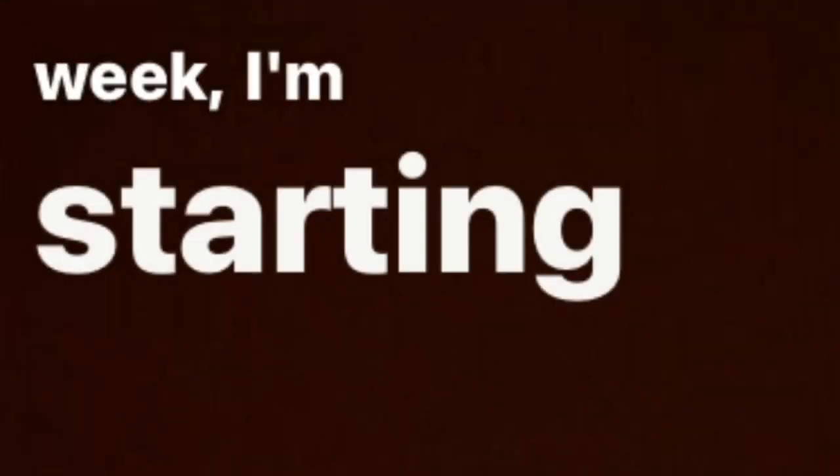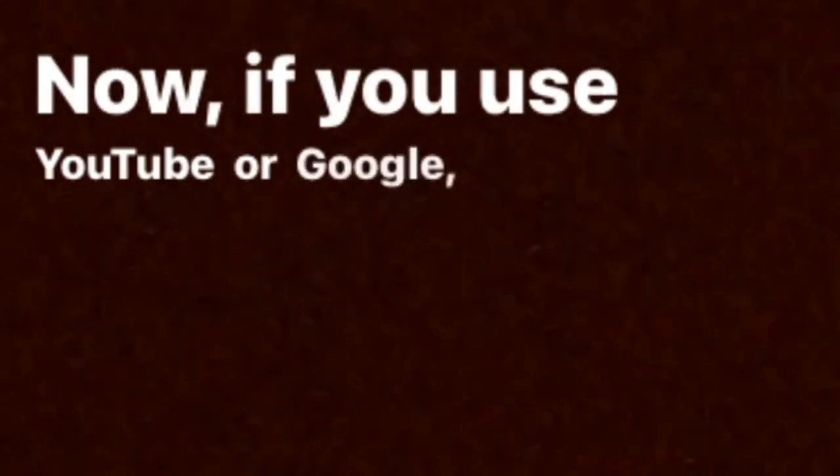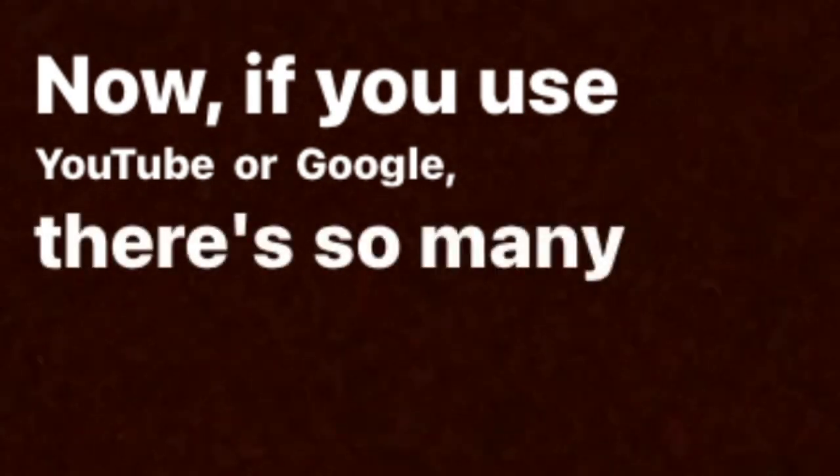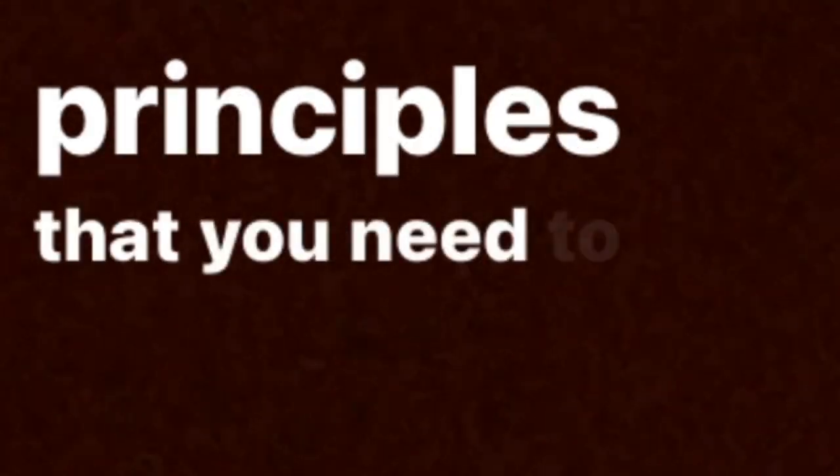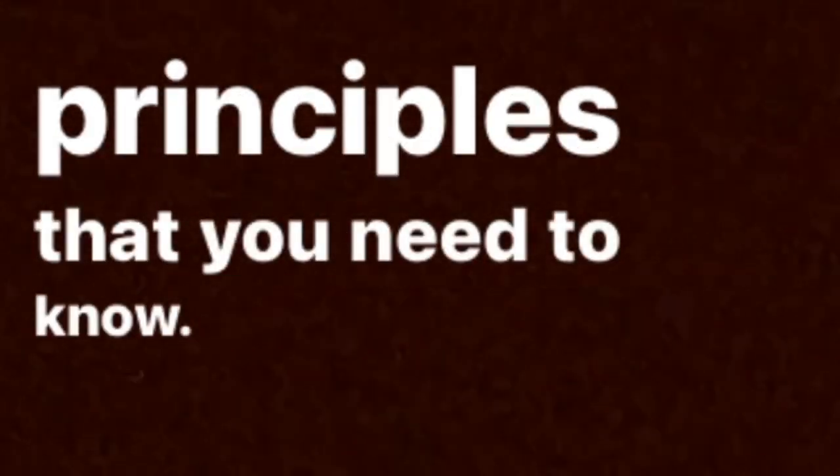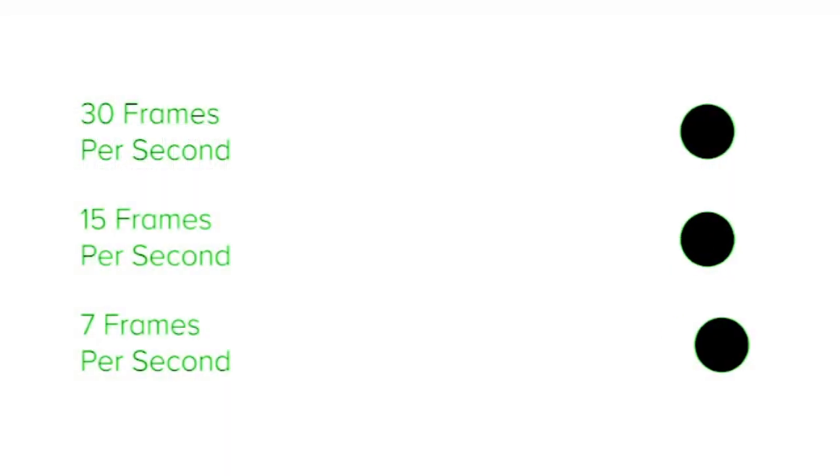Hey guys, welcome back. I'm the Hijabi VFX girl and this week I'm starting the week off with the fundamentals of motion graphics. Now if you use YouTube or Google there's so many principles that you need to know. I however only think you need to know seven. So let's break them down.